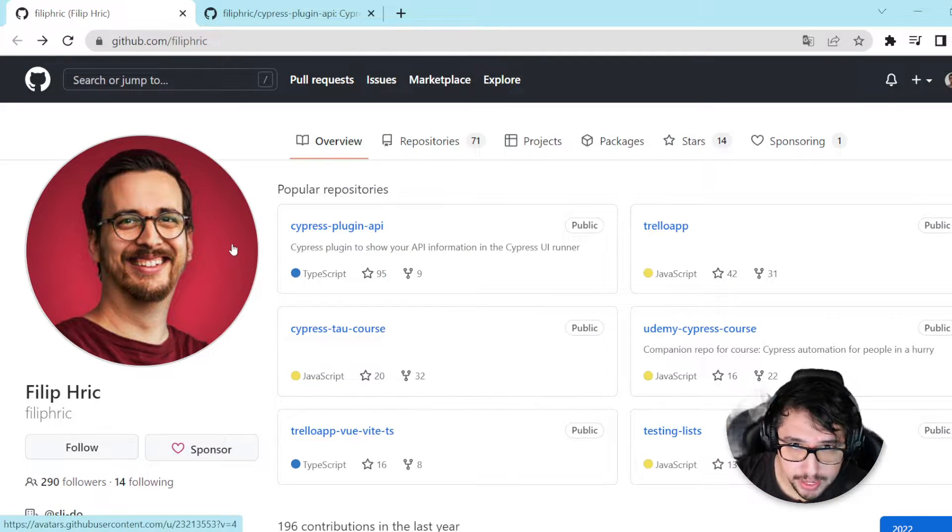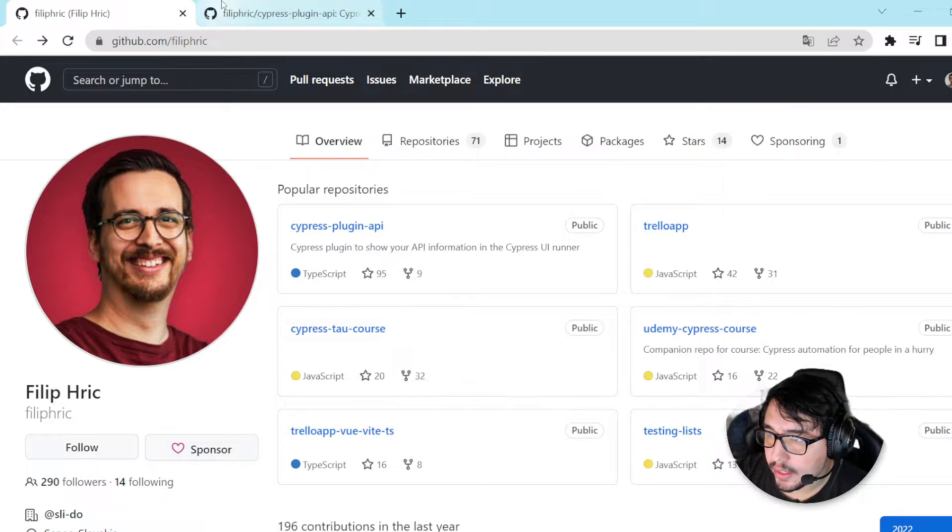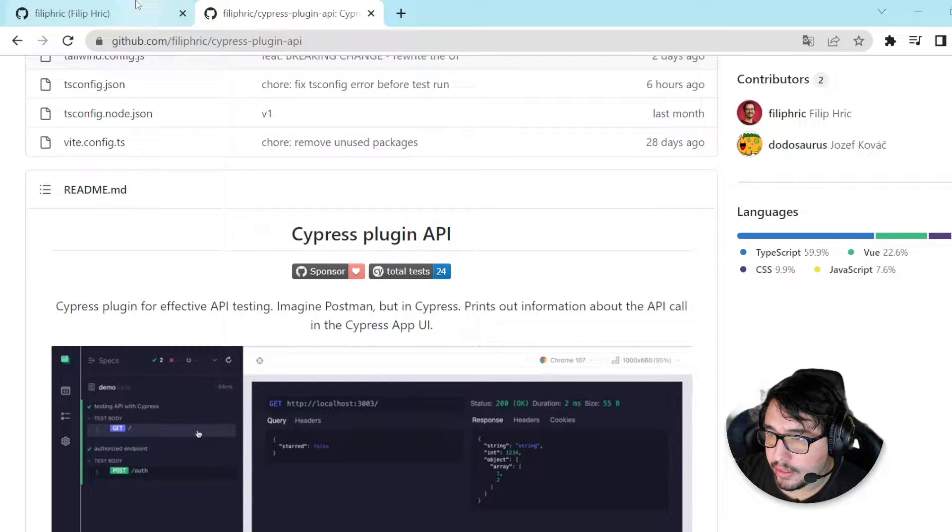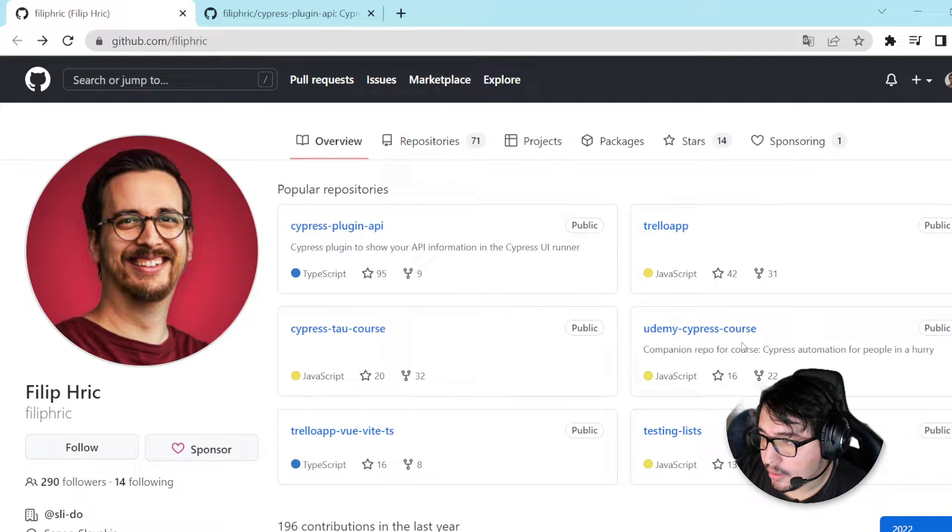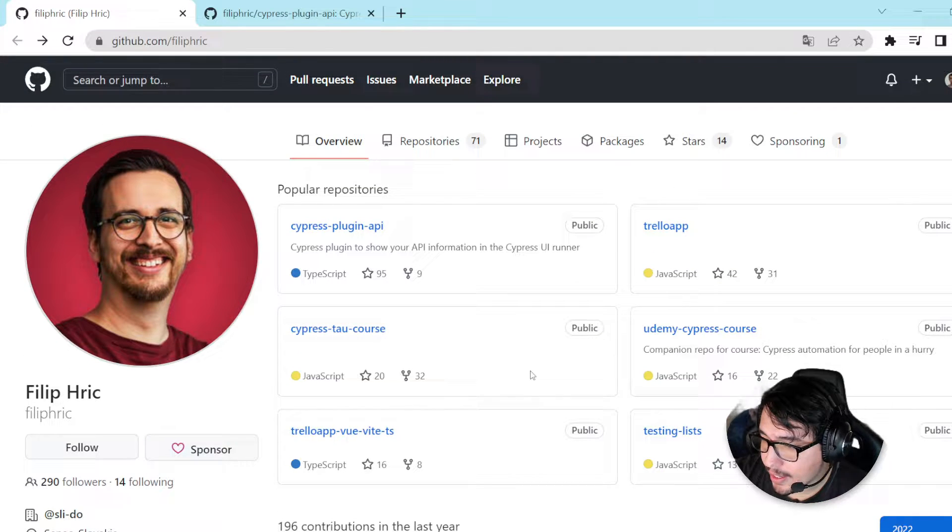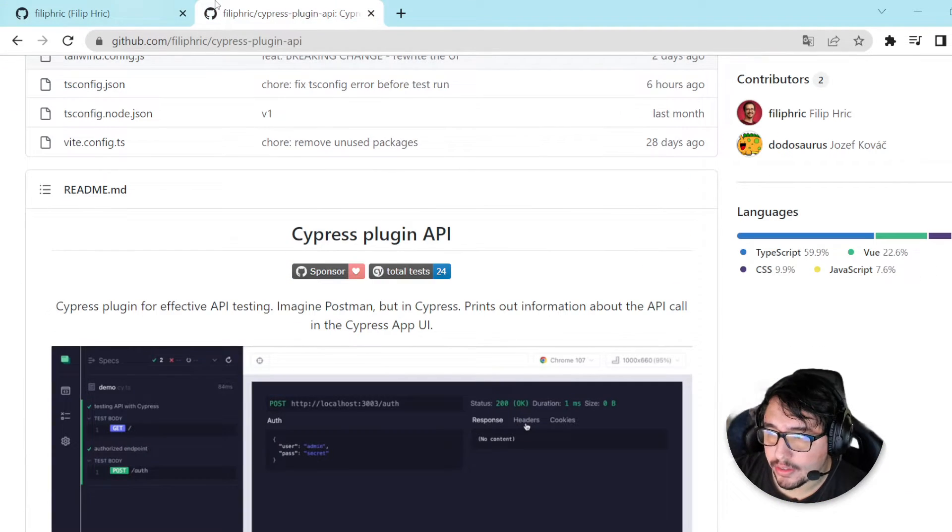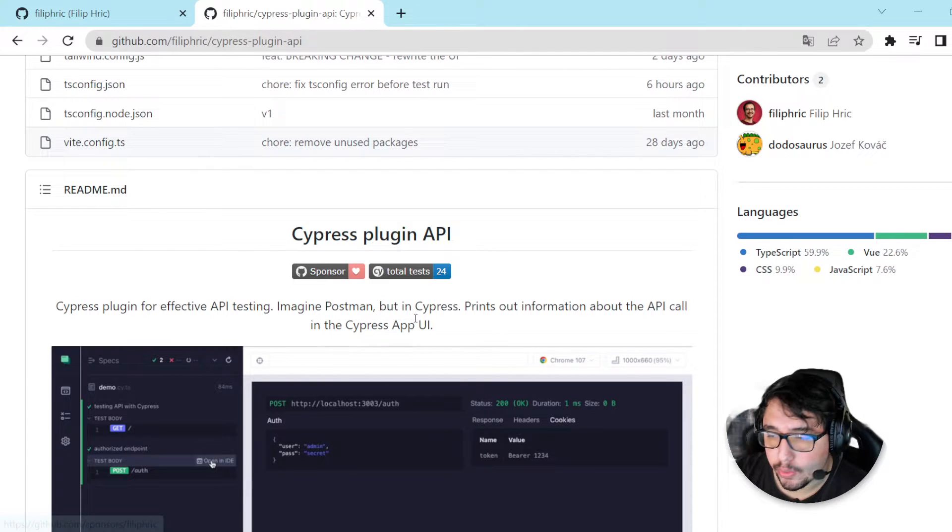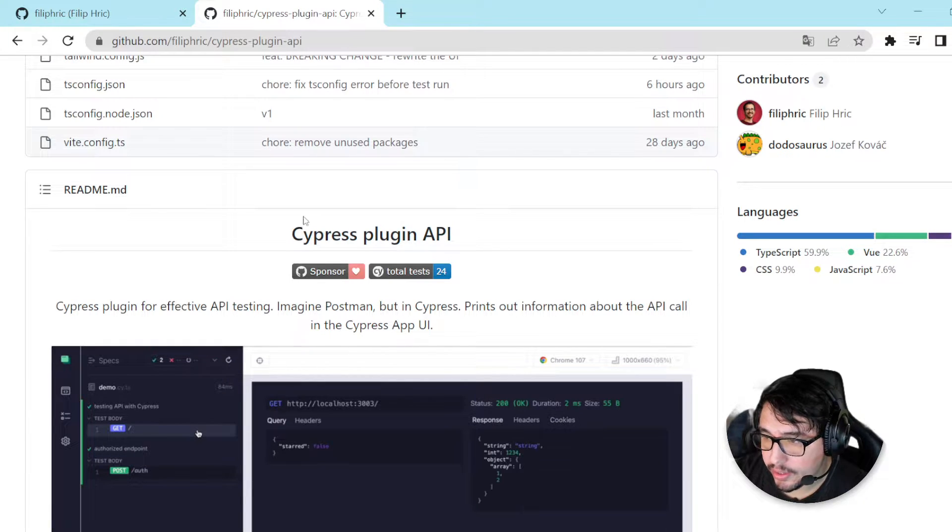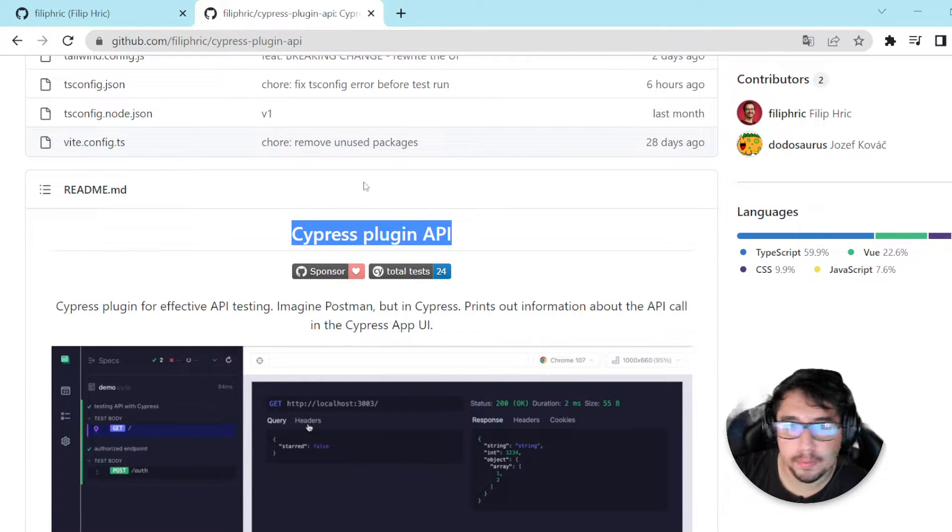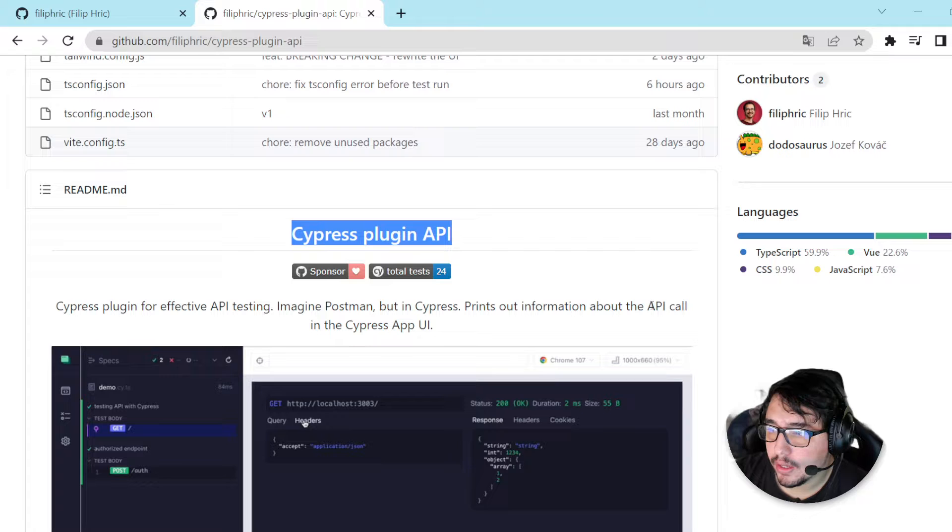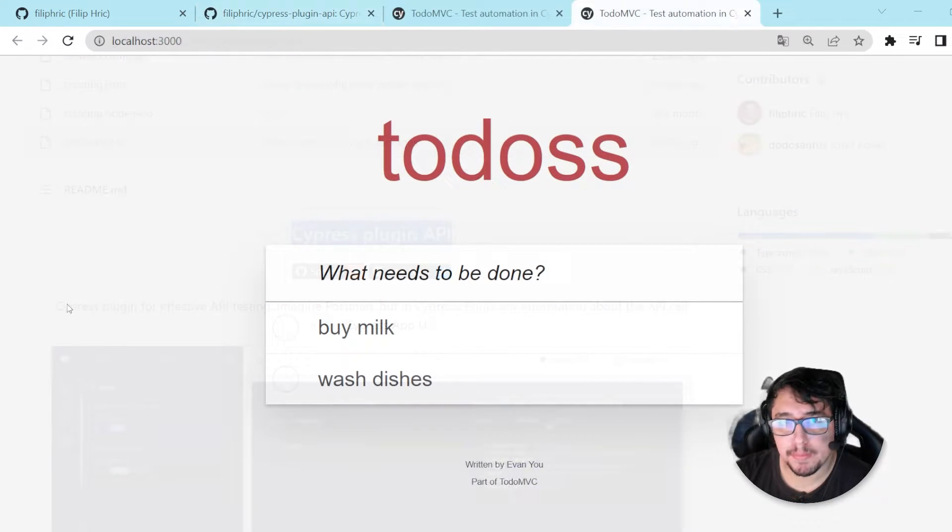So I wanted to explore today with you guys this amazing plugin. It was developed by Filip, who is an amazing Cypress ambassador. You can follow him over here in GitHub. He also has a channel in YouTube and different courses in the Test Automation University and Udemy as well. He has a lot of content for you guys, so go ahead and follow him. But let's start exploring how we can get this particular plugin working together with Cypress.